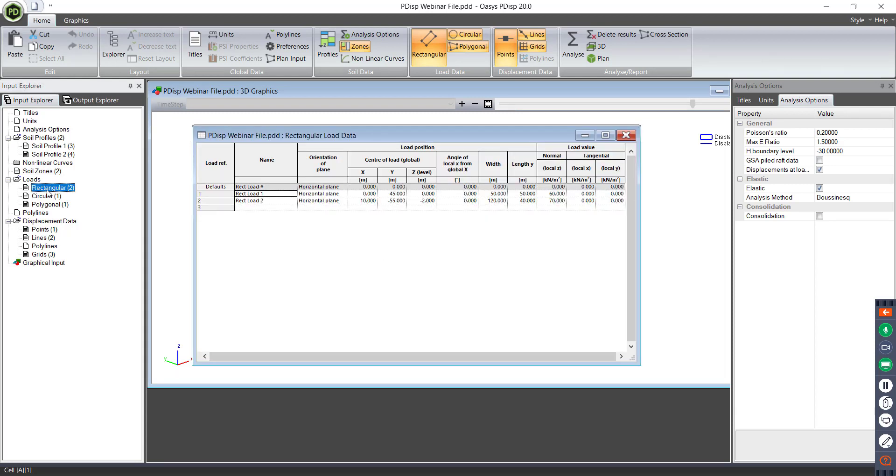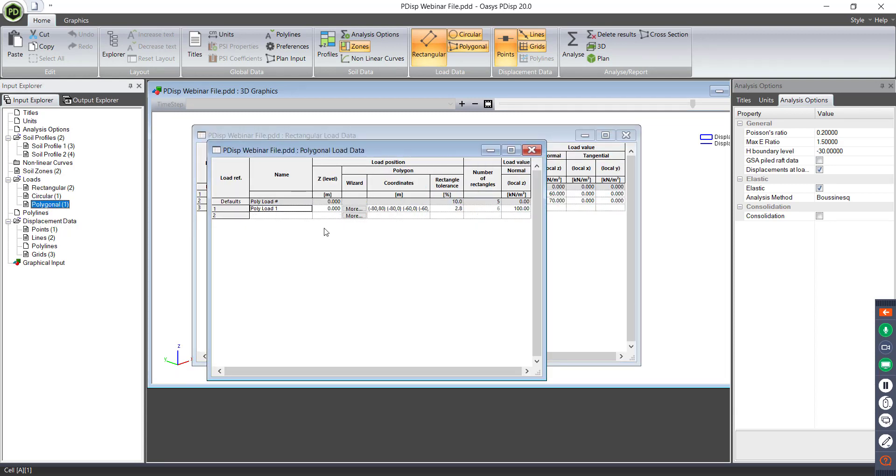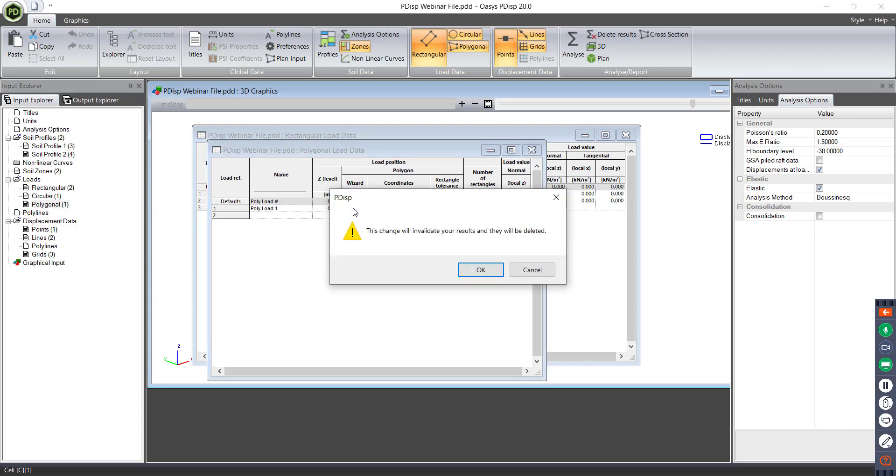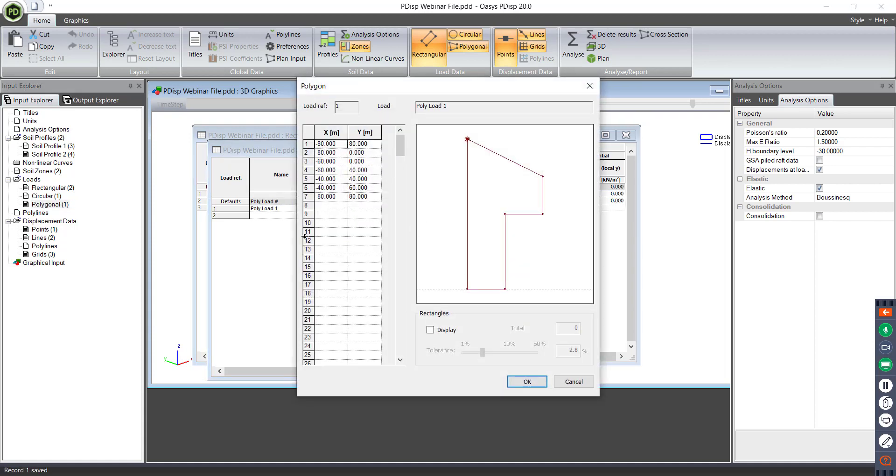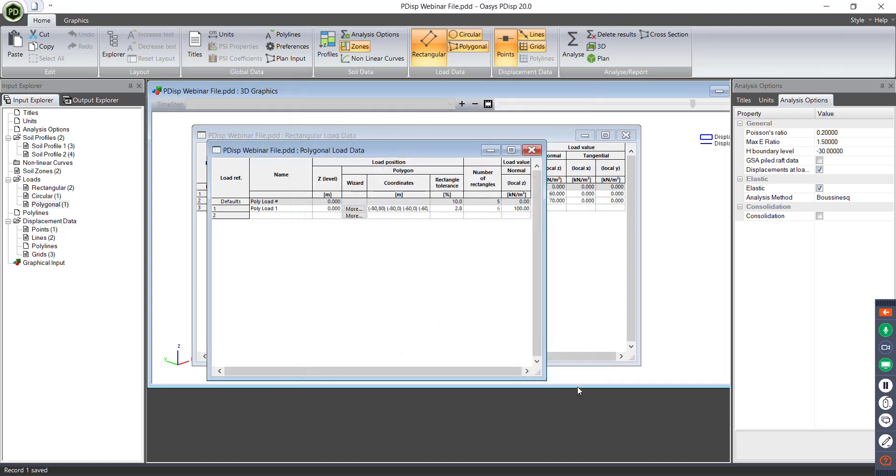So again, in terms of loading, that's very similar, so we can use a polygonal load wizard as you could previously. I won't open that because that might, there you go, so that's all available, which it was previously as well.